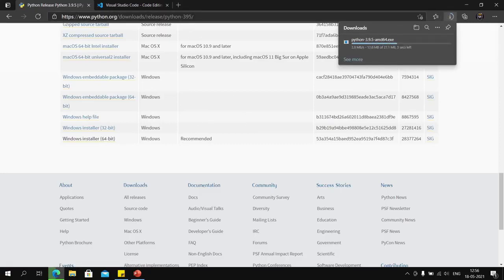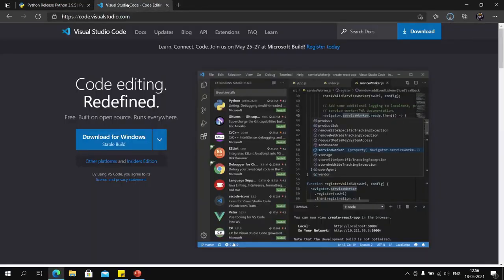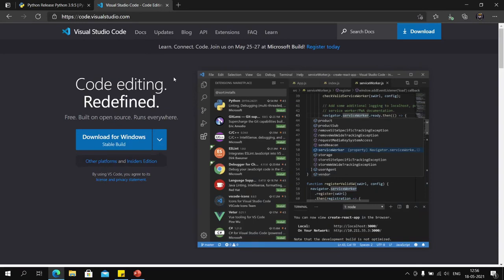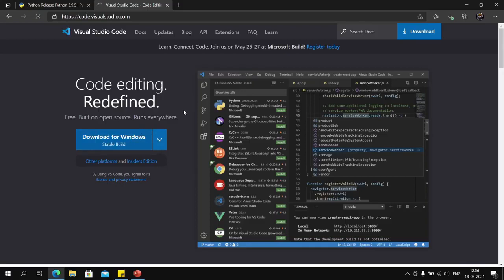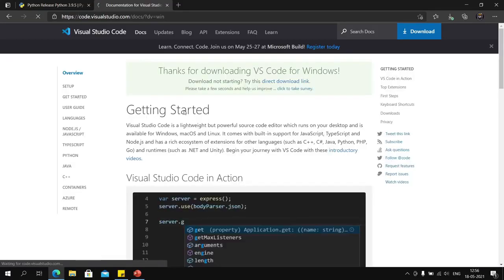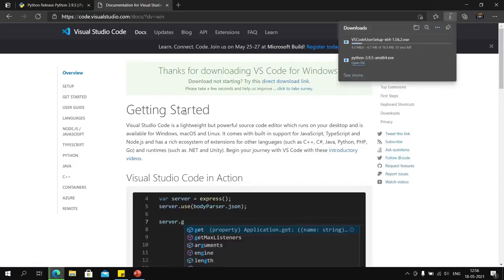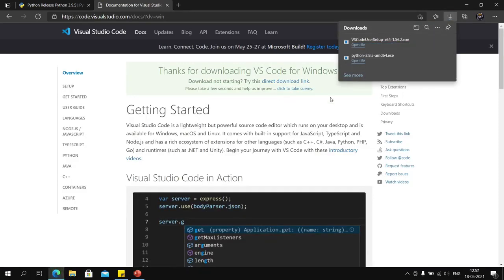Once Python is downloaded, we will install it. We will also visit another website for a code editor. I prefer this code editor—you can use other code editors if you want—but I will download this one because it is easy to setup with Django.